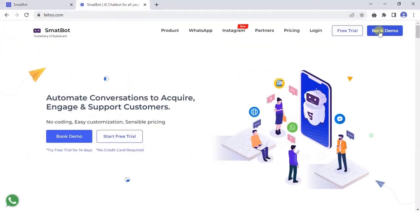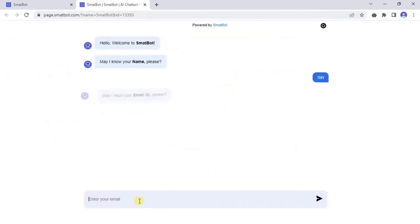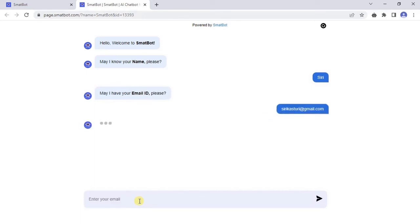Click on Book Demo for the landing page bot. Congratulations, you have successfully created a landing page bot.